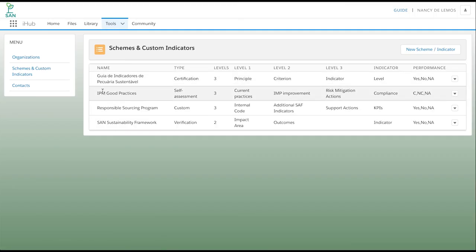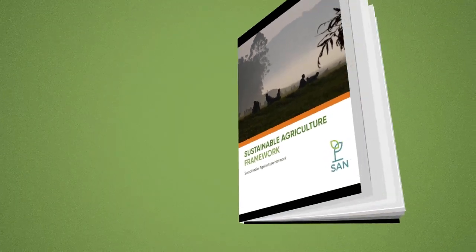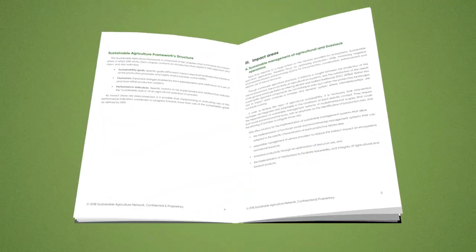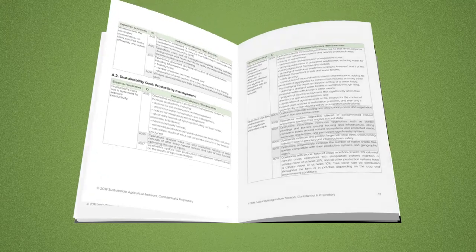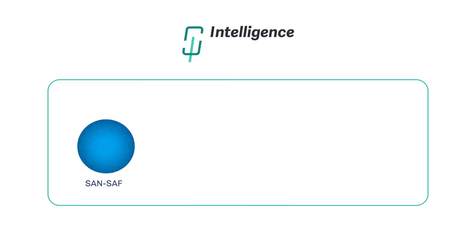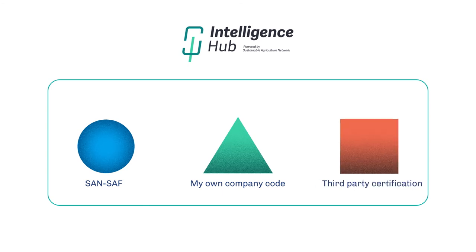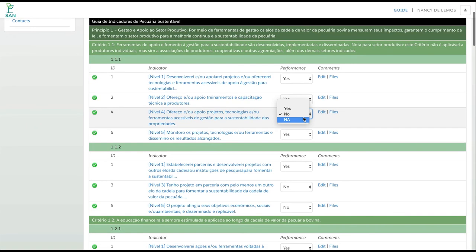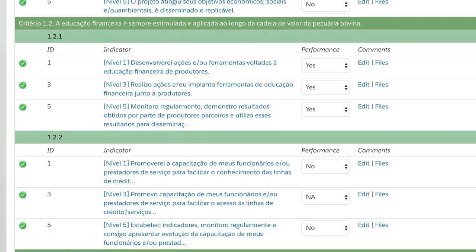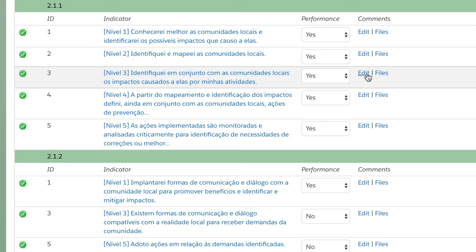By default, the Evaluation Tool contains the indicators of our SAN Sustainability Framework, but it can be customized to include additional indicators or a whole sustainability scheme such as a certification system or an internal company code. Users of the iHub can upload their own indicators in the system and work online and offline through Excel spreadsheets specially designed for fieldwork.